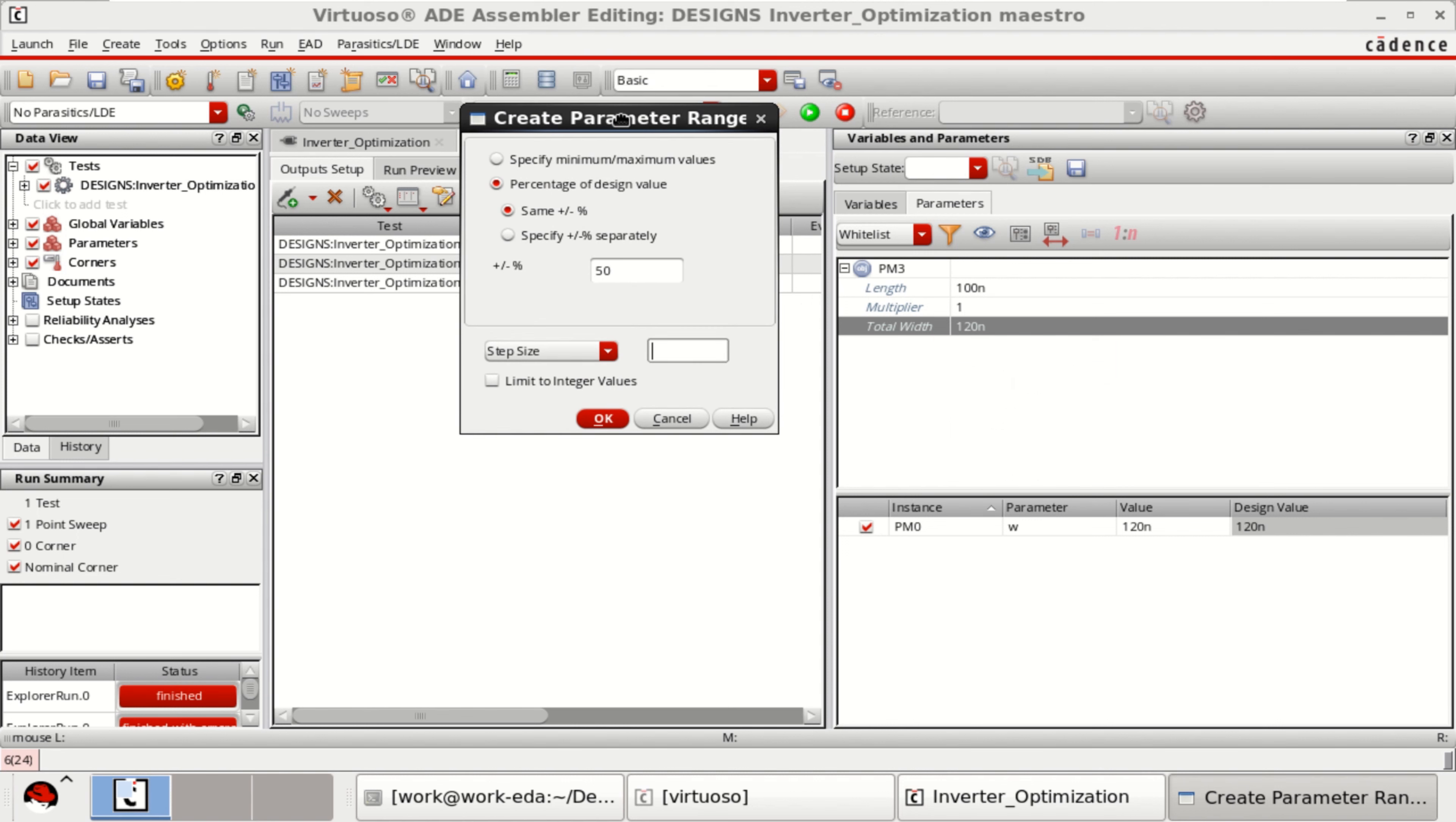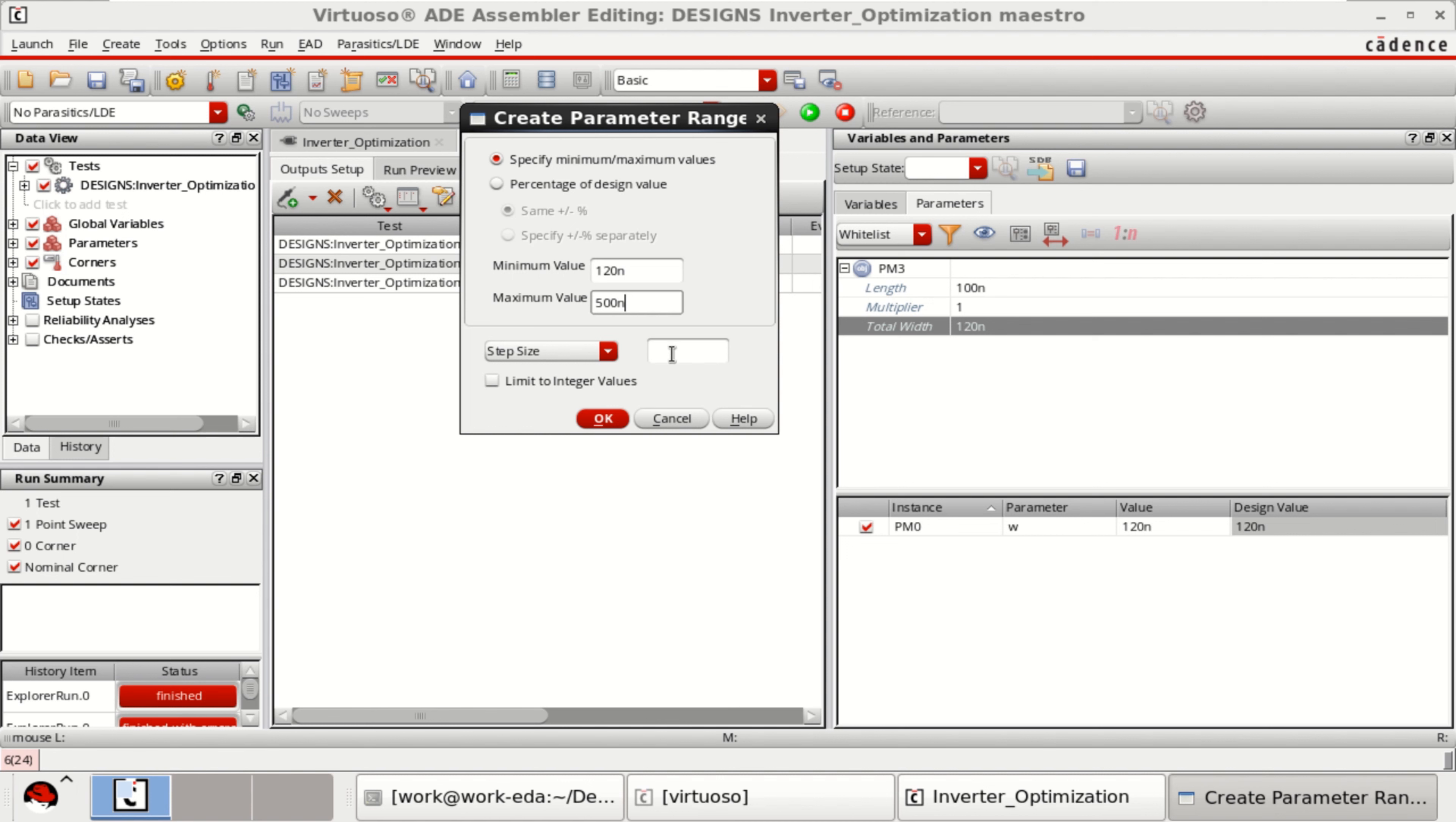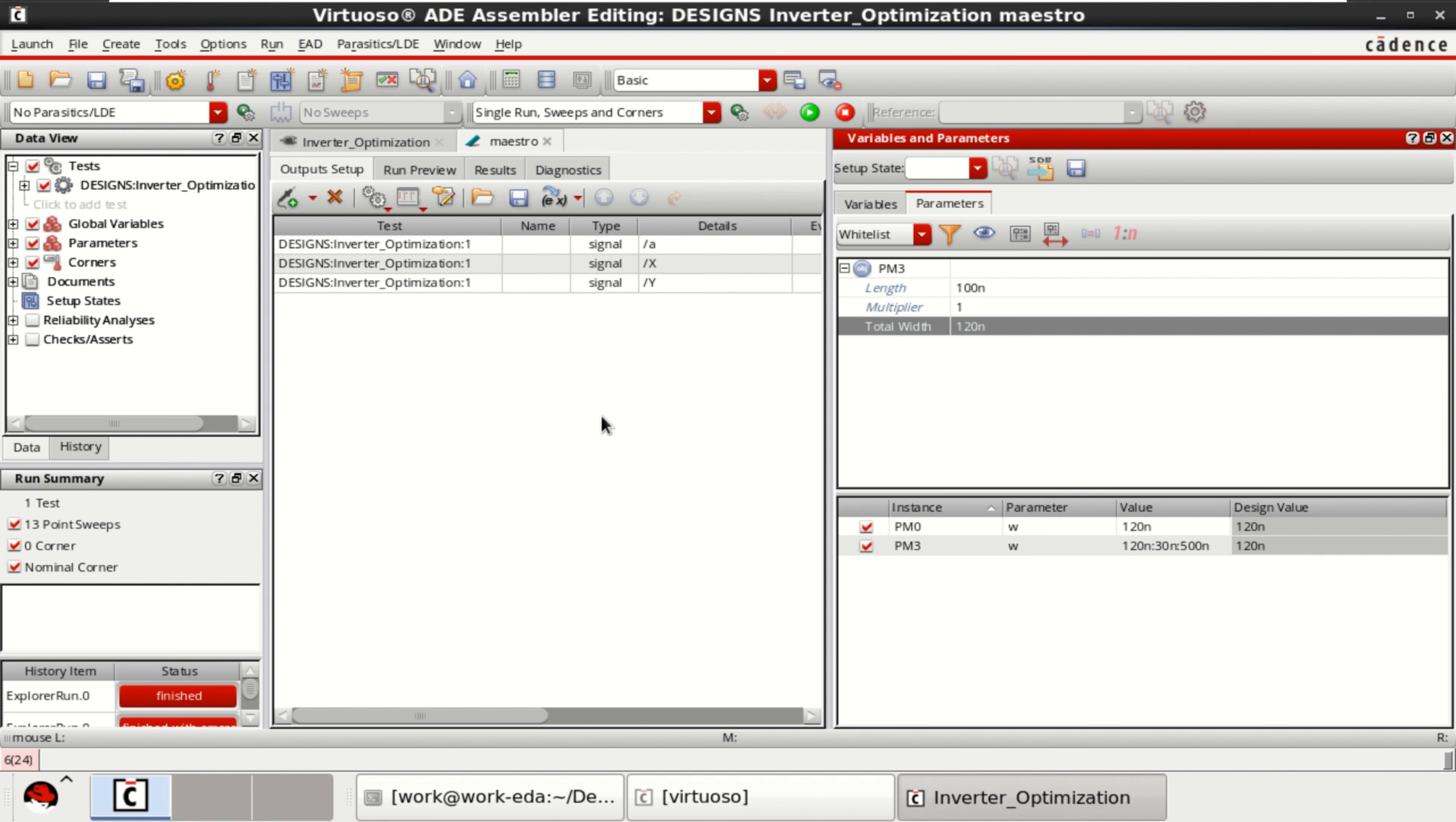Here you can specify the minimum values, maximum values. Already the minimum value is 120 nanometer. Now I want to go up to 480 or 500 nanometer approximately in steps of 30 nanometer. Click OK.